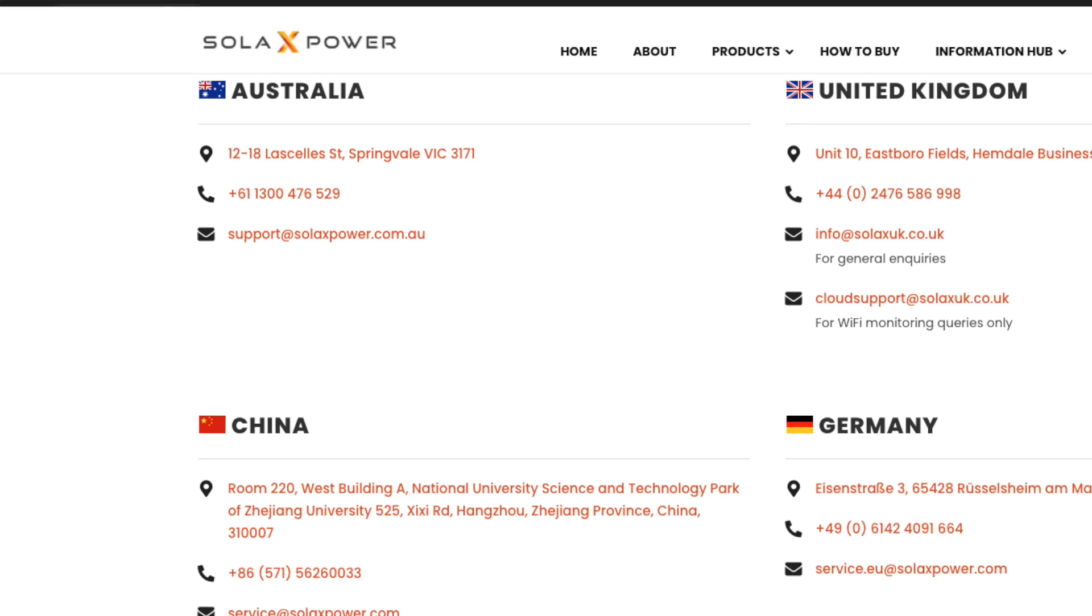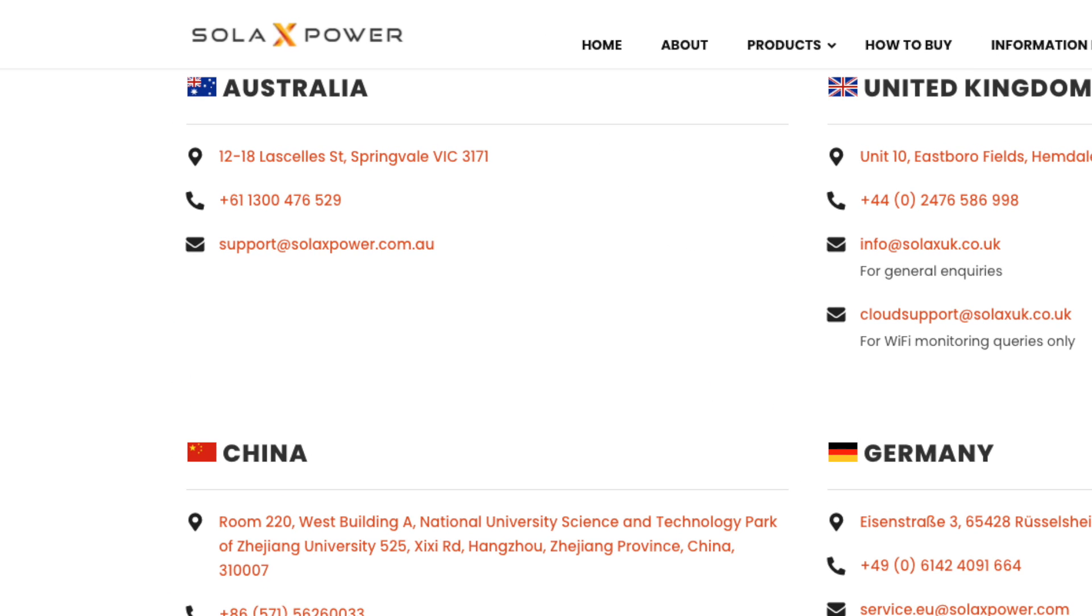After this has been completed, please contact us and we will complete your account setup. And if you have any problems, please contact Solax support on 1300 476 529.